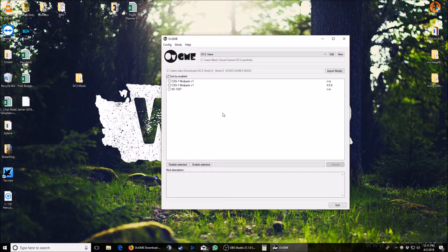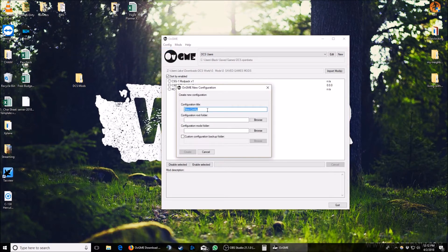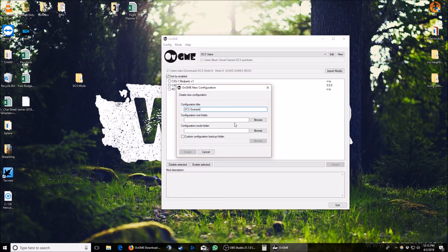Now we need to tell OVGME where everything's at. You're going to start by going to the top left and hitting Config, and New. You can name this configuration whatever you want — I'm just going to call this one DCS example. The next thing we need to do is tell OVGME where our configuration root folder is. This is where the mods are going to get installed, so this is going to be our saved games folder.